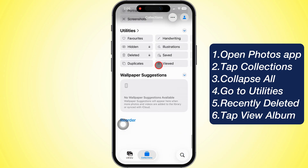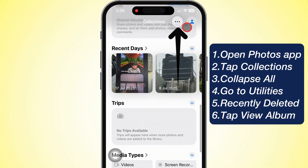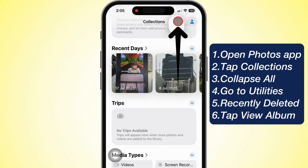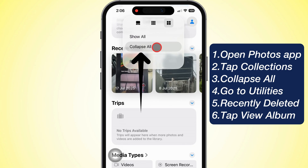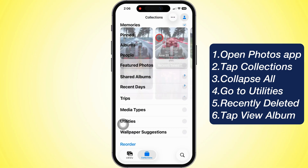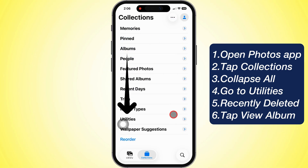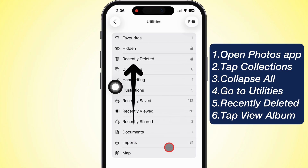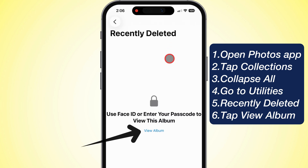To make it cleaner, just tap the three dots up top on the right and pick Collapse All. That way you'll get to Utilities way faster. Go ahead and tap Utilities, then open up Recently Deleted.